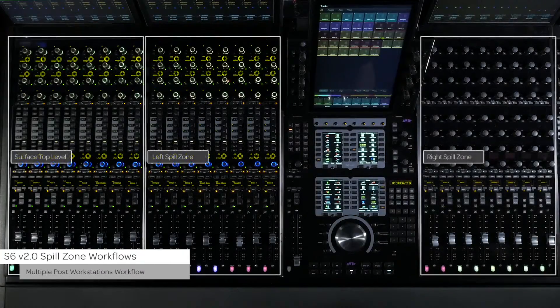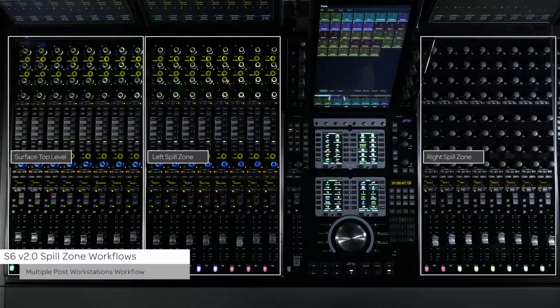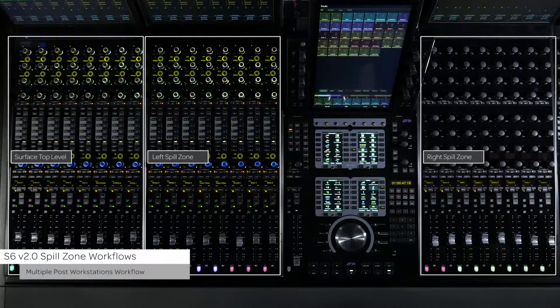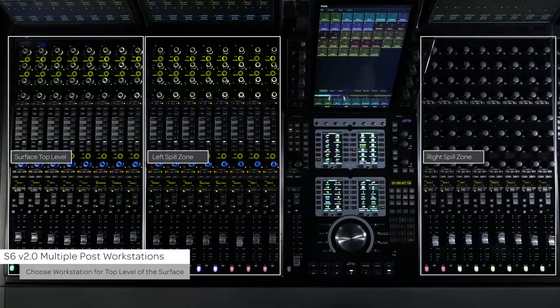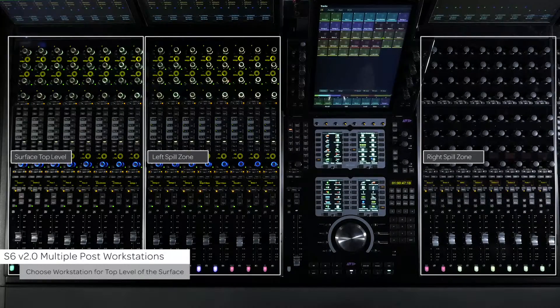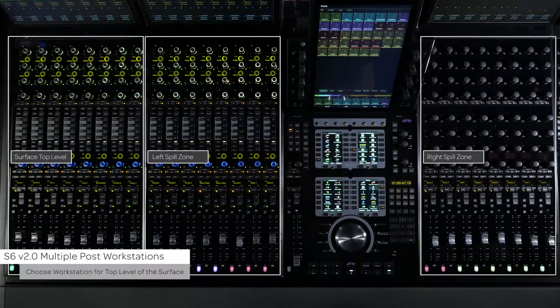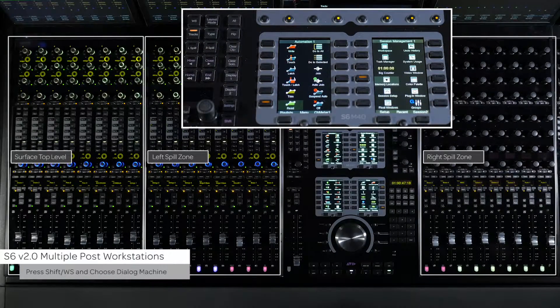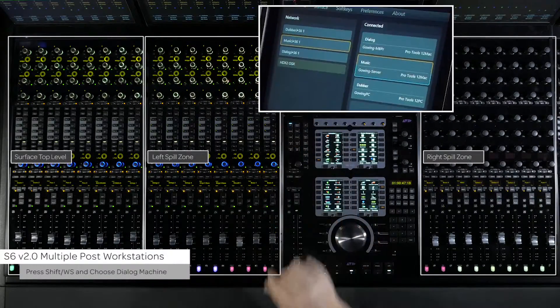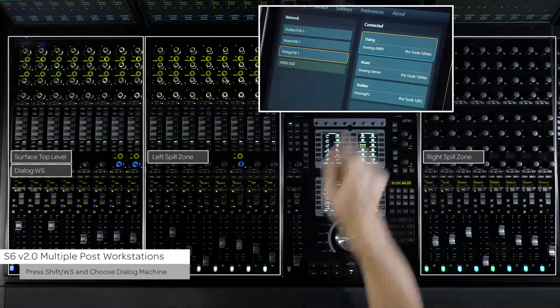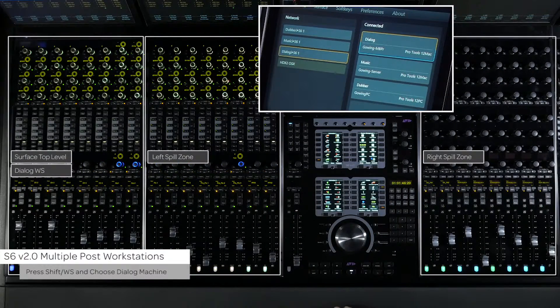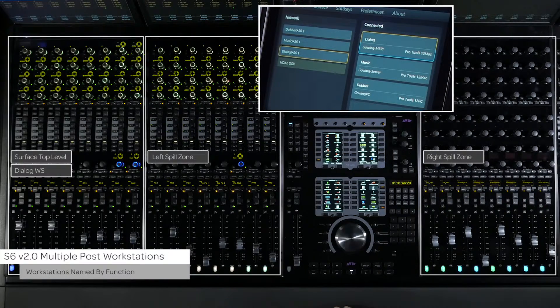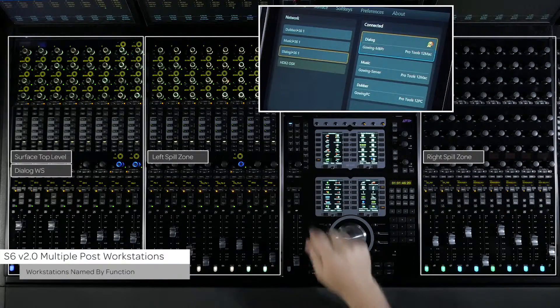The first way will be to show source tracks from two different workstations as well as a record system known as a dubber. To do this we first want to choose the workstation to target to the top level of the surface. This is done by pressing shift and the WS switch on the master module and then choosing a connected workstation from the master module's touch screen. We are going to choose the dialog machine. You can see that we have the workstations named by what their function is.